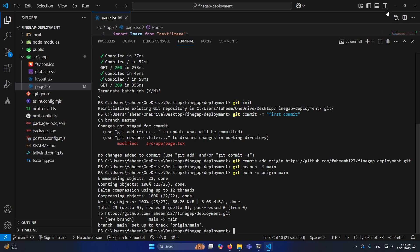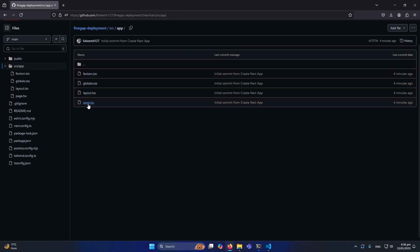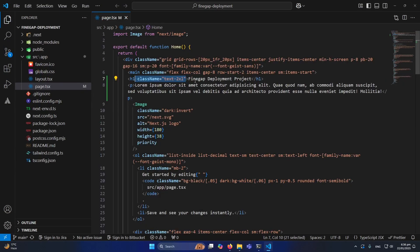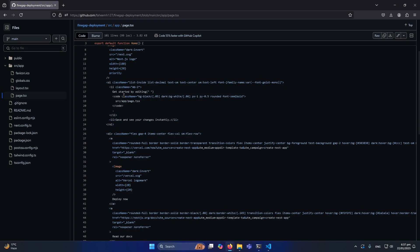Let me click on the code tab — you can see we just created a brand new GitHub repository and the code is uploaded. Inside our source app we have page.tsx. To recap: we created a Next.js project and pushed it to a new GitHub repository. Maybe in your case you already have a Next.js project and a GitHub repository with your code deployed — that's fine, move on to the next step.